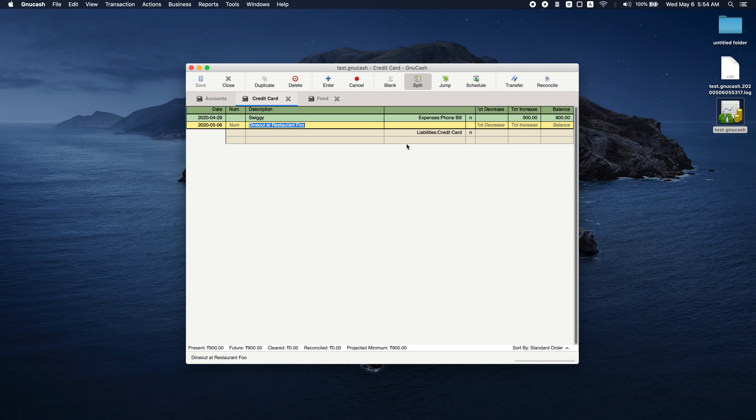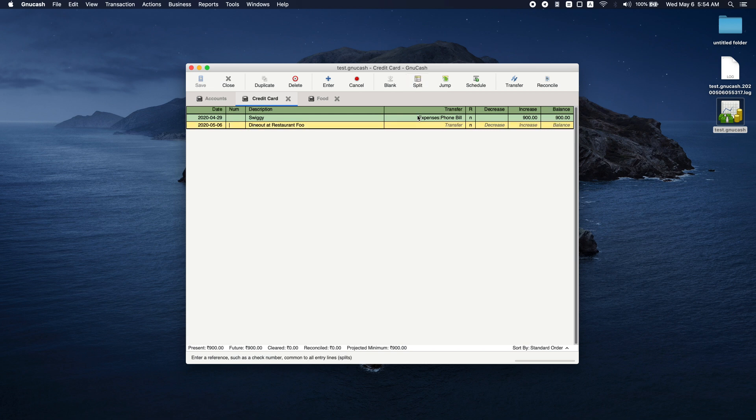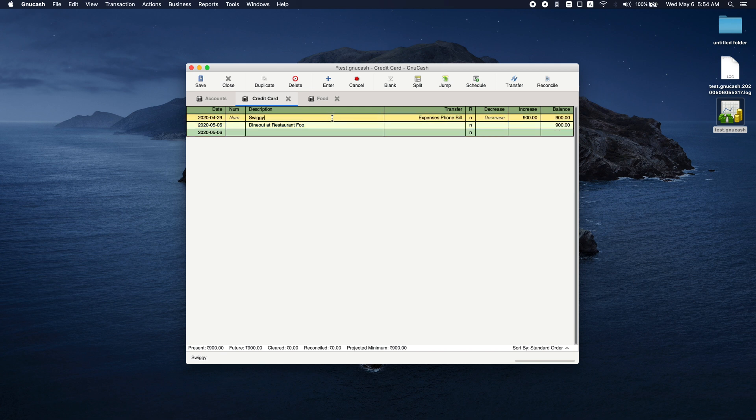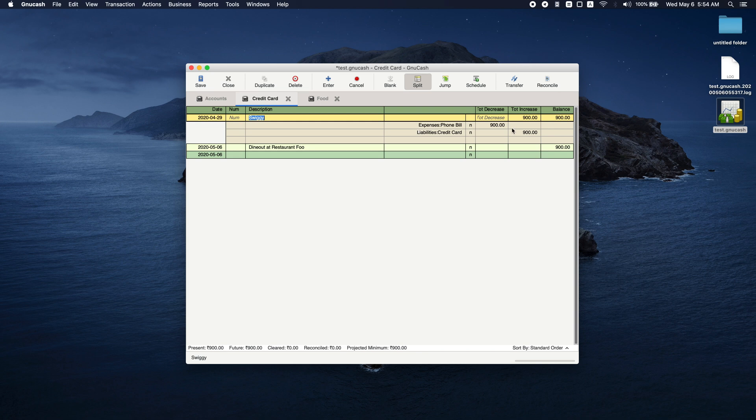Let me go to the previous Swiggy transaction and click on split. You can actually see that every transaction has two records: one in phone bill and another in credit card. This is the same way we are going to add a split transaction, just that there will be more than two accounts listed here.